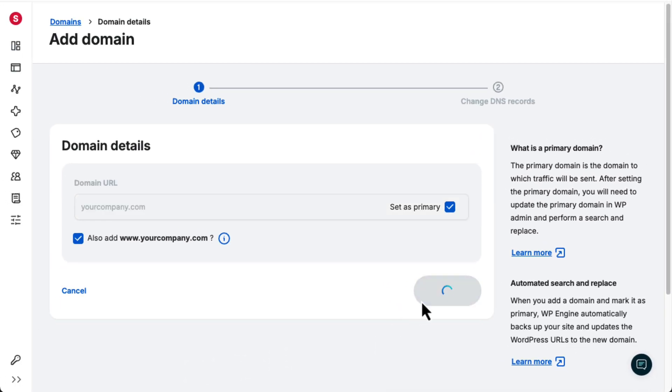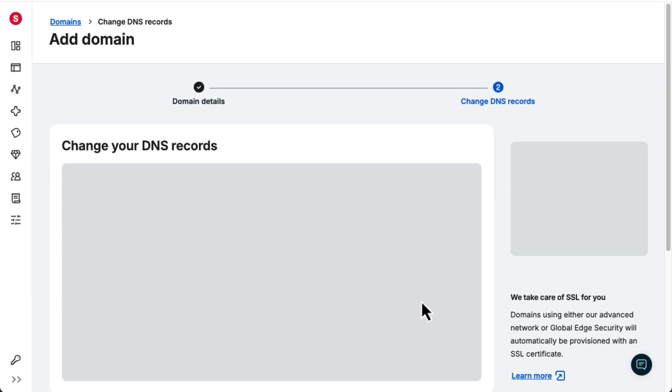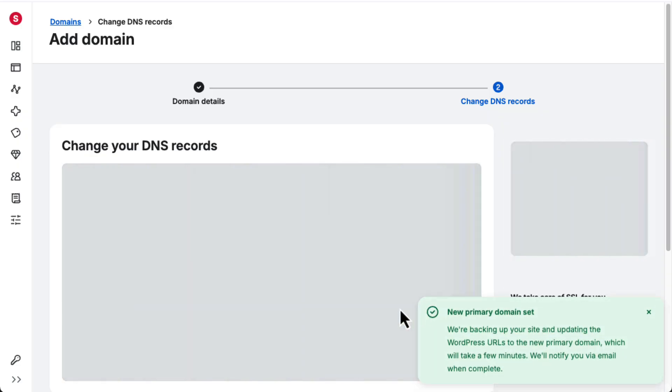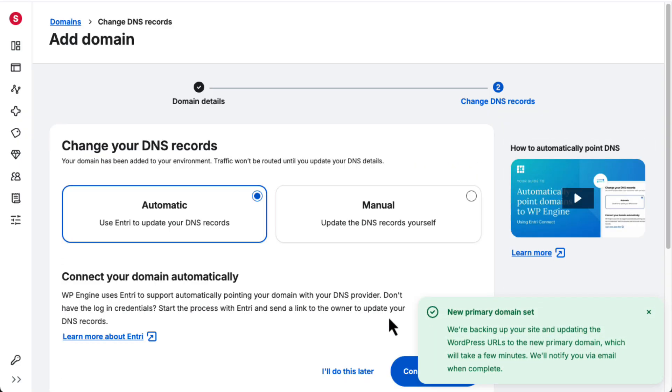When you're ready, click Add Domain. And that's it! You've successfully added your domain to WP Engine and set it as the primary domain.